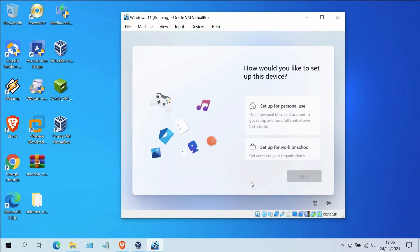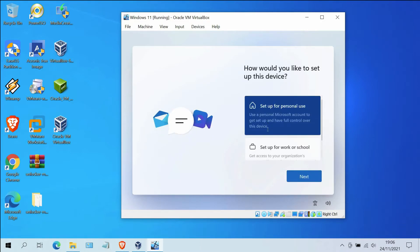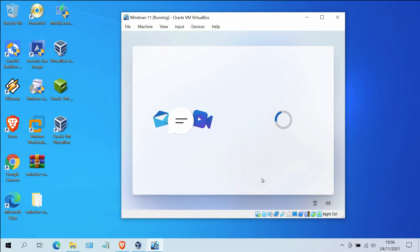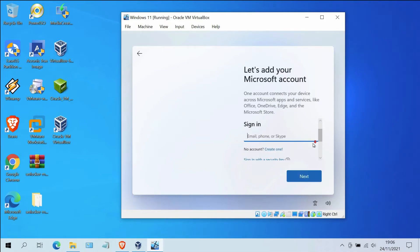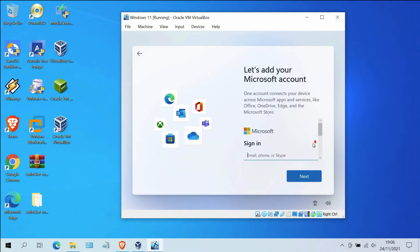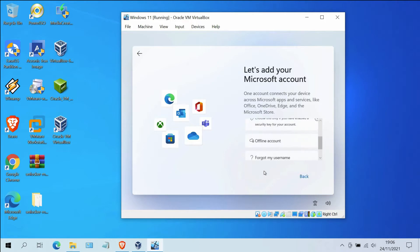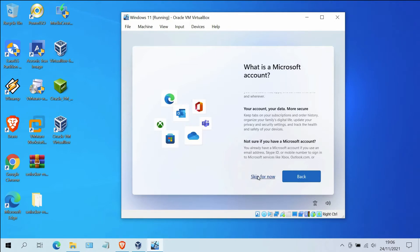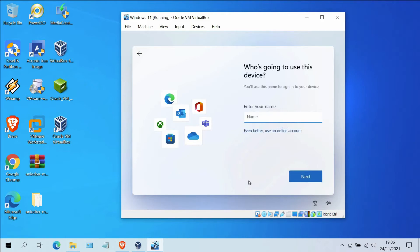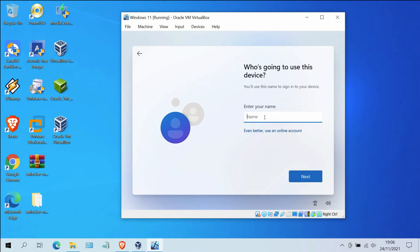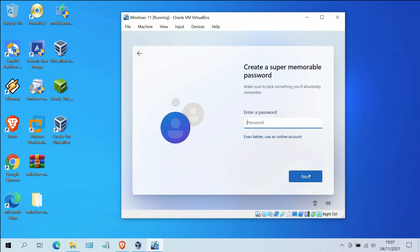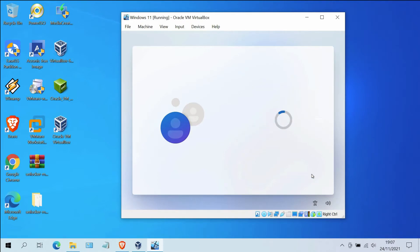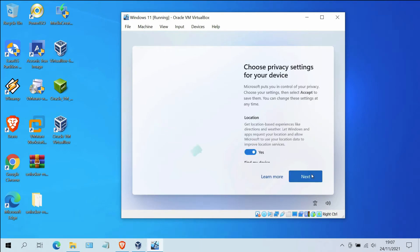In the Let's Name Your Device window, click Skip for Now. In the next window, click on Set Up for Personal Use, then click Next. In the Let's Add Your Microsoft Account window, scroll down and click on Sign-in Options, then click on Offline Account. In the What is a Microsoft Account window, click Skip for Now. Now enter your name and click Next. In the password window, just ignore it and click Next.